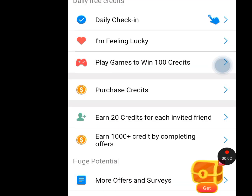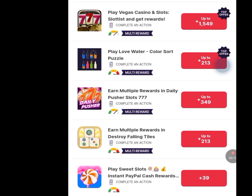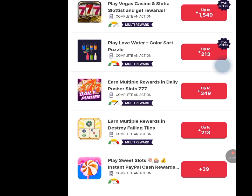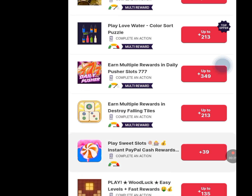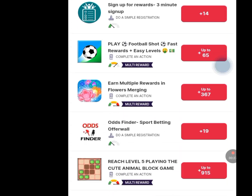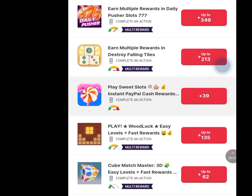For the next task, tap 'Earn 1,000 plus credits by completing offers' and tap it. Once you have tapped it, you are going to complete these offers. Any offer you complete here, you are going to earn free credit. For the first offer, once you complete it, you get 580 free credits. The second offer is 1,549 credits. Just complete all these offers here to get free credit.